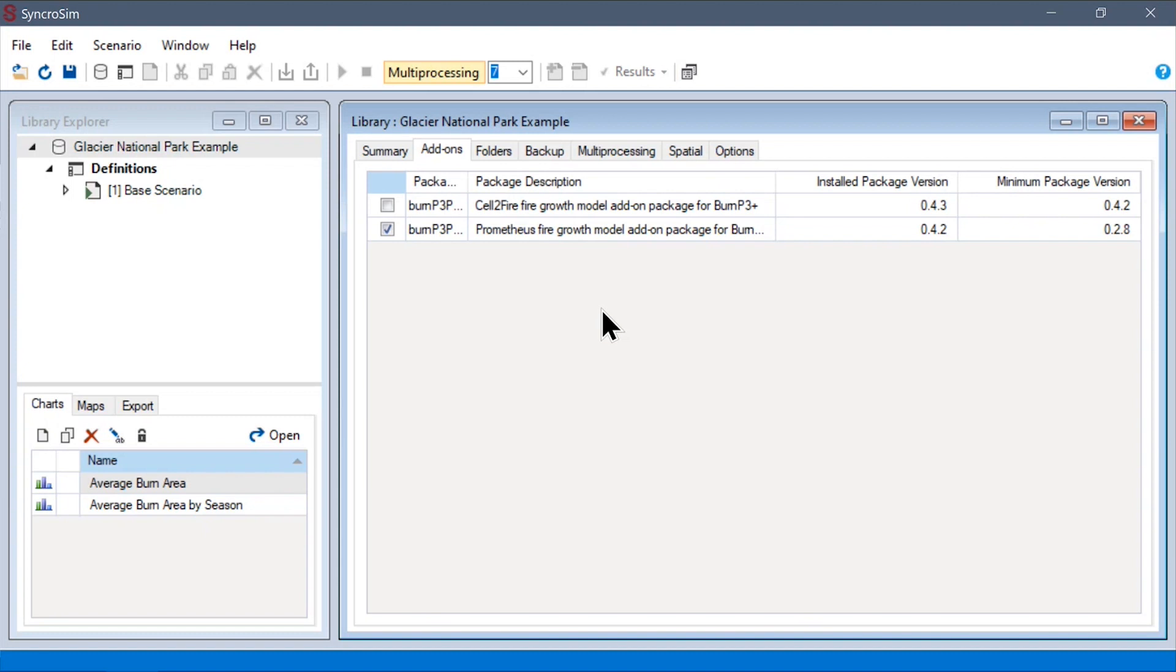Other potential uses of future add-on packages could be for pre- and post-processing spatial layers, or fetching and uploading data to and from web sources. It is also worth noting that BurnP3+ and the currently available add-on packages are all open source.